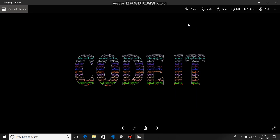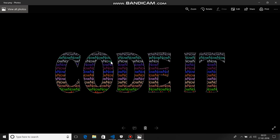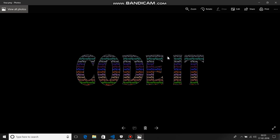Hi there, so today we are going to create some word art using the PIL library in Python. You can see here the code is written with the 'Code It Now' channel name, so the word 'NOW' is written inside it. We are going to learn how to do this with Python.